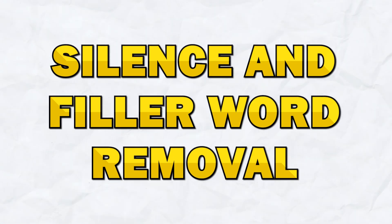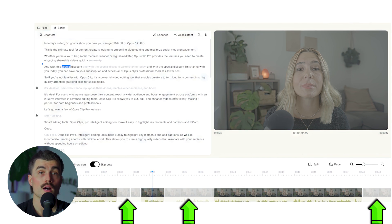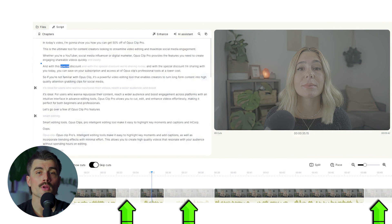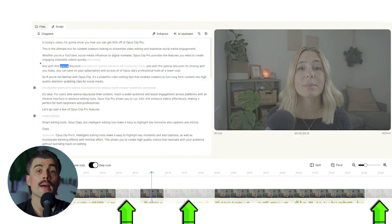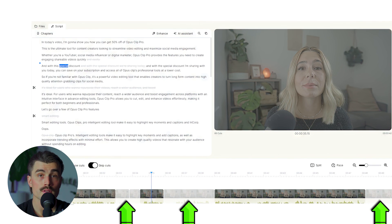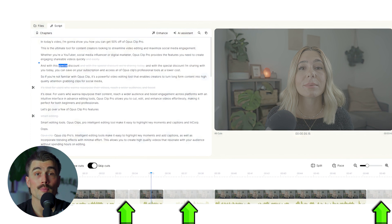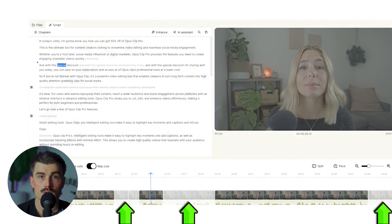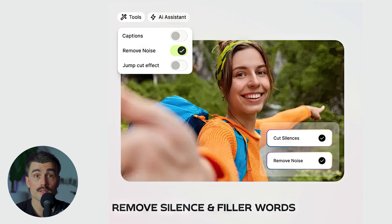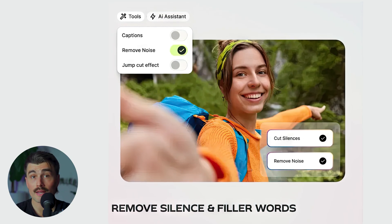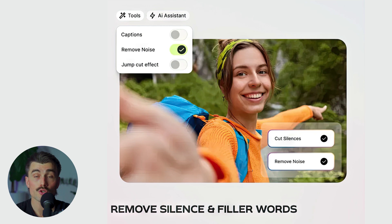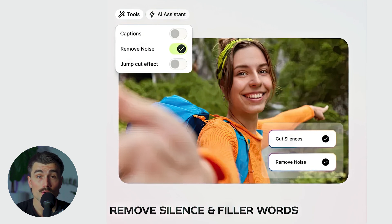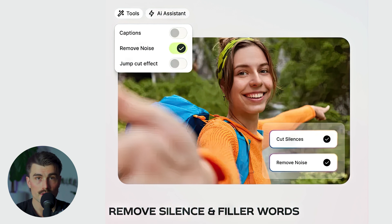Number two: silence and filler word removal. Silences and filler words like um, uh, like, and you know can slow down the pacing of your video and make it feel awkward. Gling tackles this by automatically detecting these words and silences and cutting them out. It's not just about cleaning up the audio — it's about making sure your video flows smoothly. Plus it's customizable, so you can choose how much silence to cut and how sensitive the filler word detection should be.